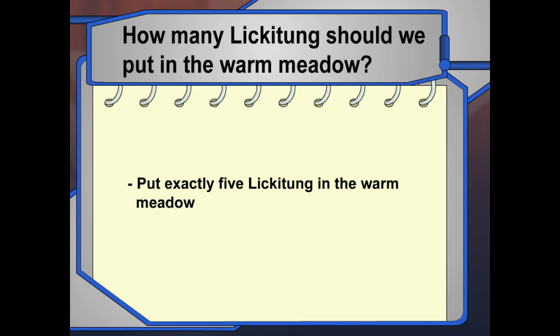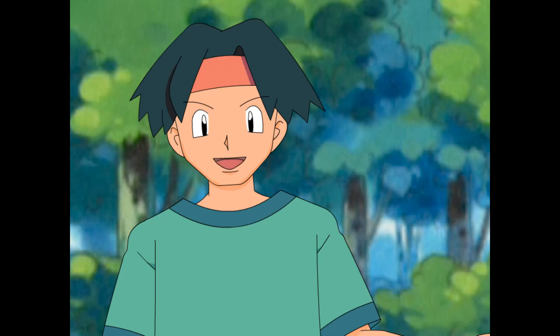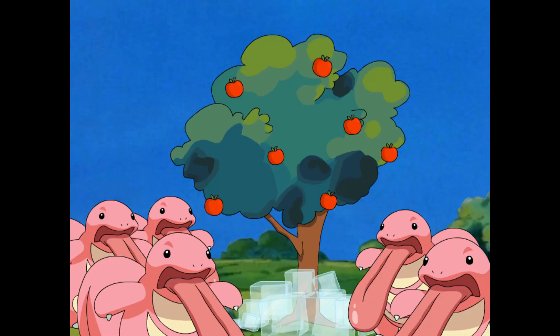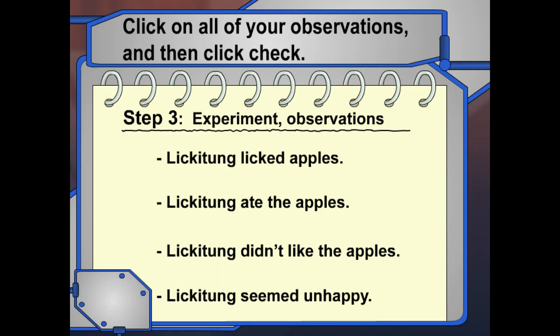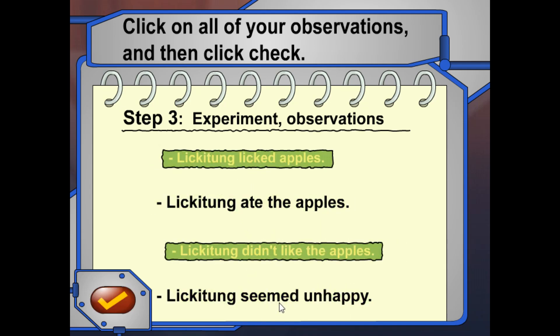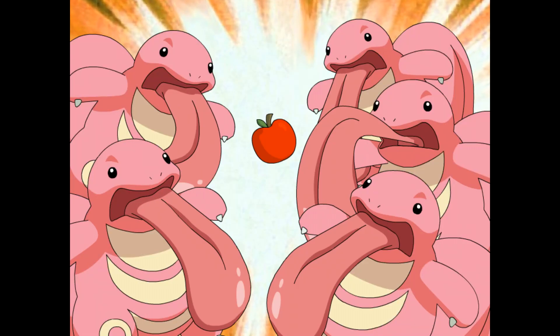Let's start our experiment. It's ten o'clock in the morning, and I just gave each Lickitung oranges. That's how we'll know all the Lickitung tasted the same thing at the same time, just before they go in the meadows. Here's the next step — this is the meadow with the cold climate. Let's observe the Lickitung; I'll take some notes. Now let's observe the Lickitung in the warm meadow. I'll take some more notes. Really different, huh?